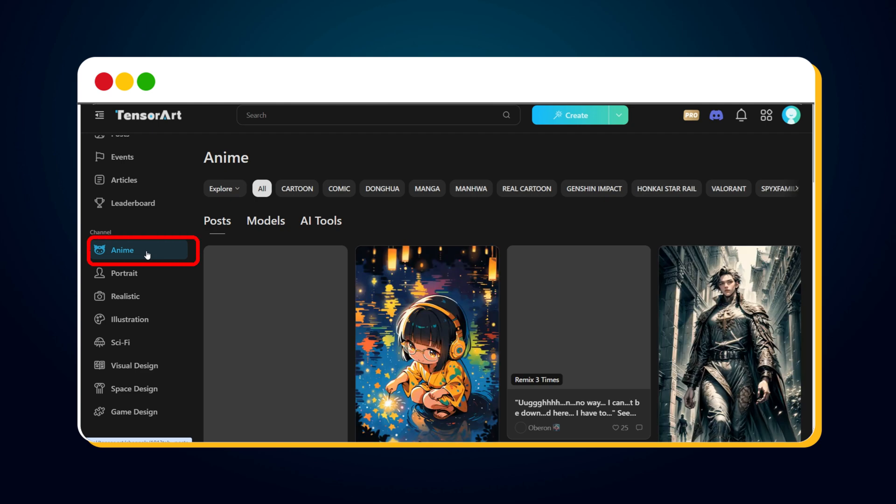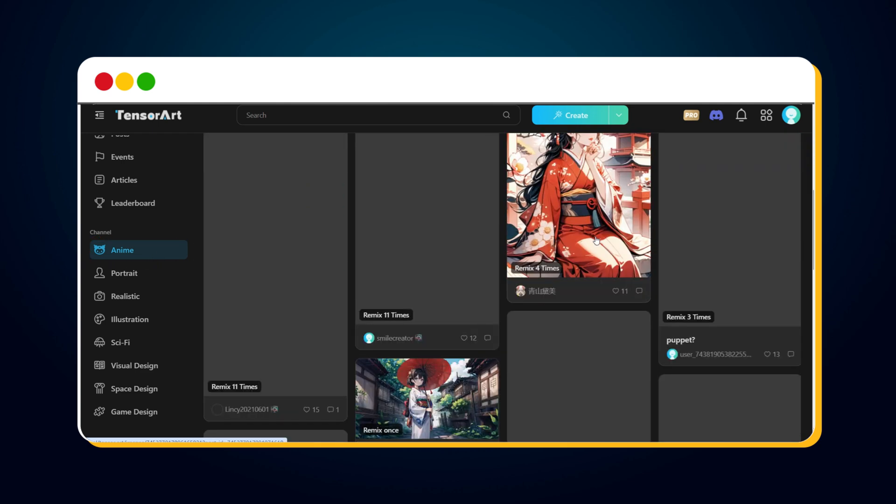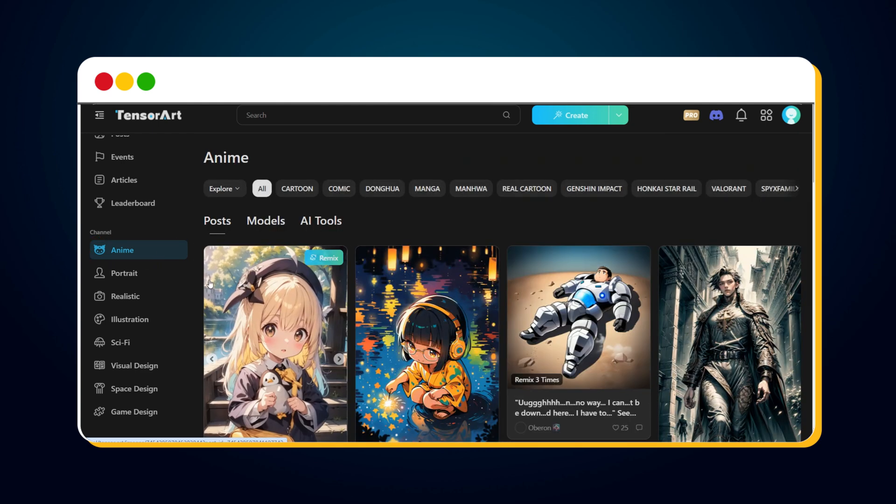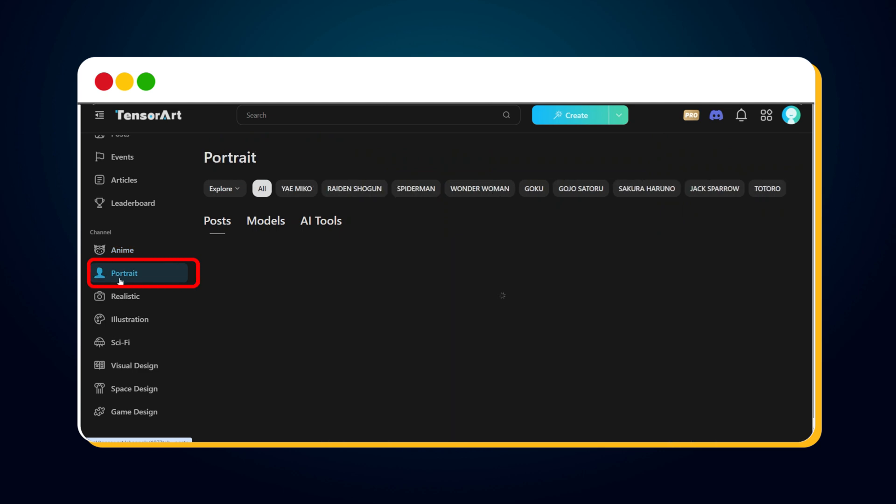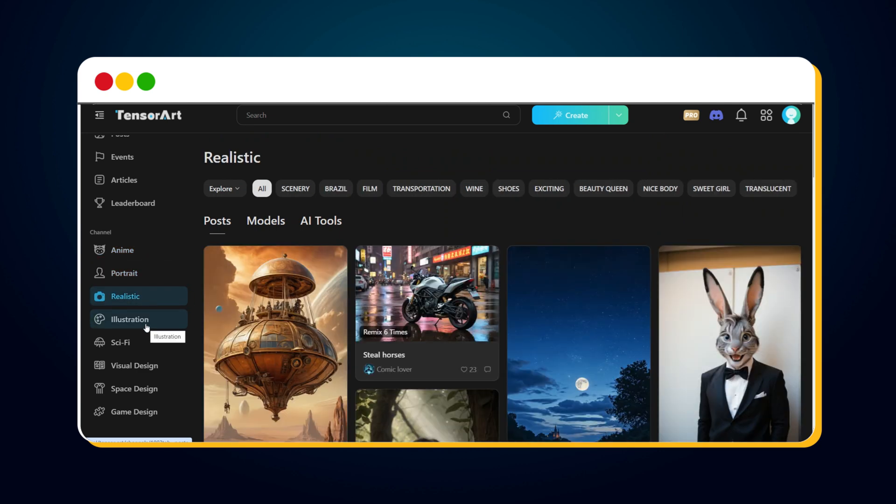For example, in the Anime channel, we can see all the posts of the Anime category. Similarly, in the Portrait channel, we see all the posts from the Portrait category, and so on for all other channels.